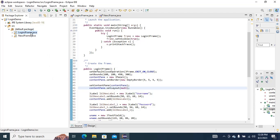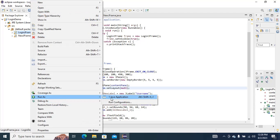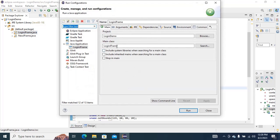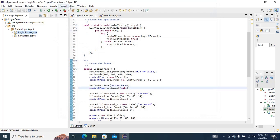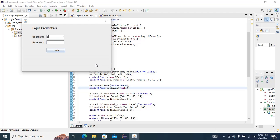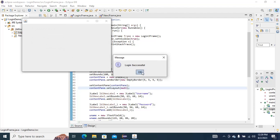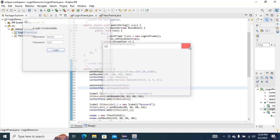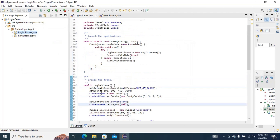You can also right-click on the LoginJFrame, then Run As, then Run Configurations. You can select the main class — we need to select LoginJFrame, and it is already set. This is how you create a login in Eclipse.